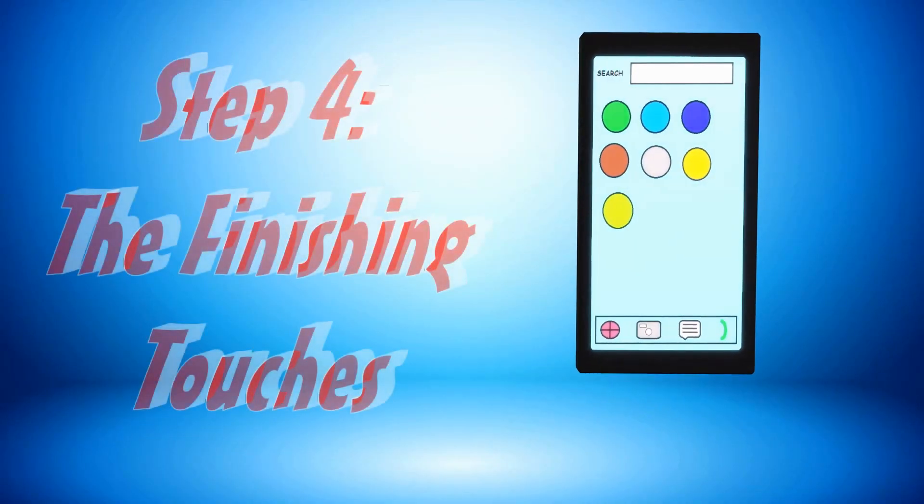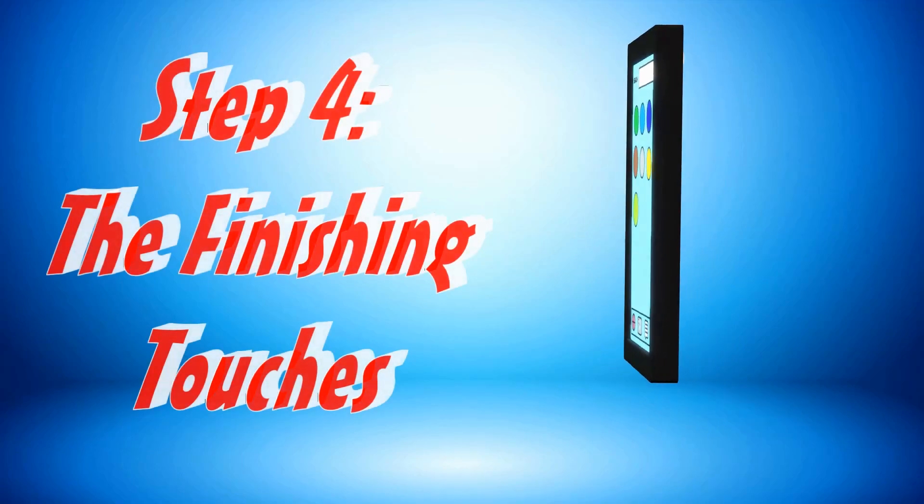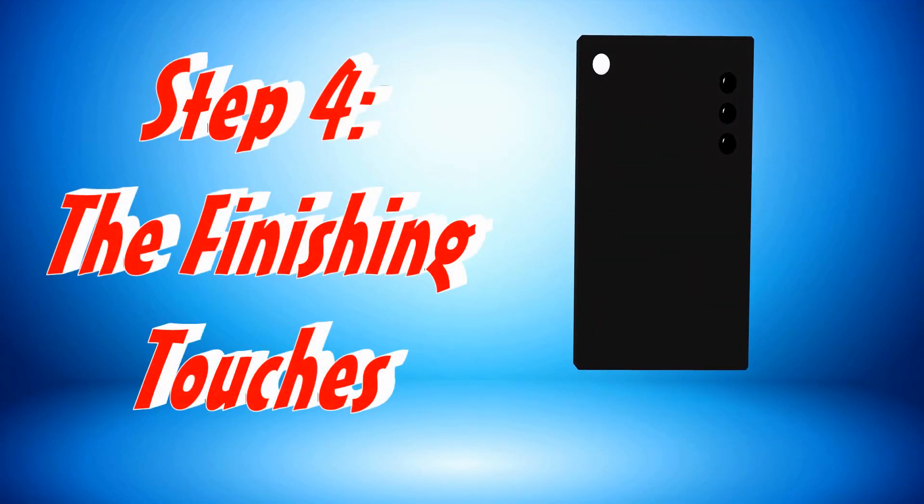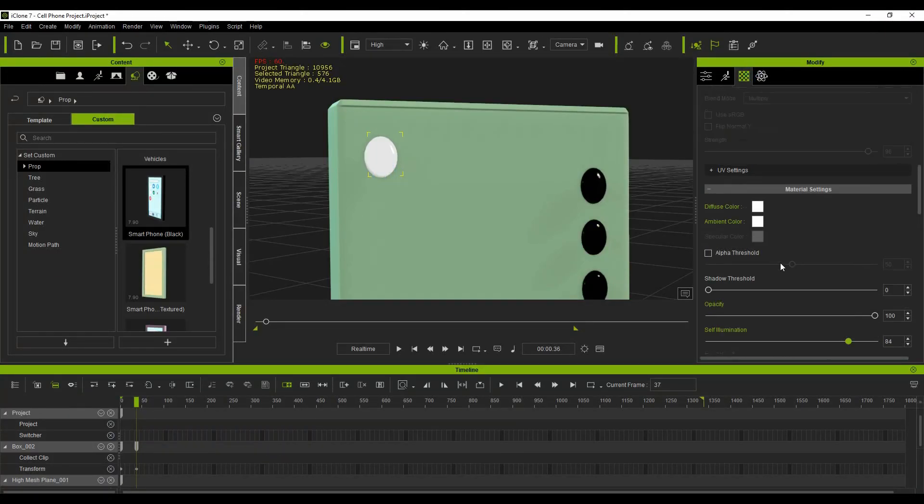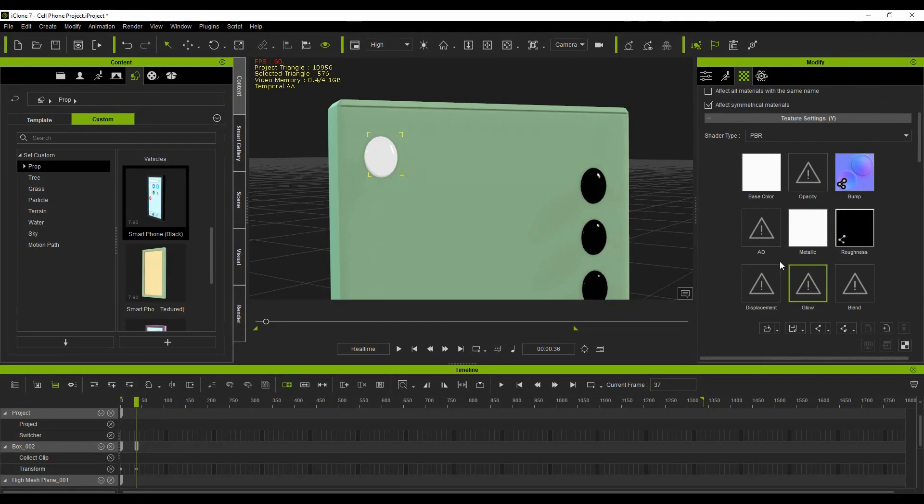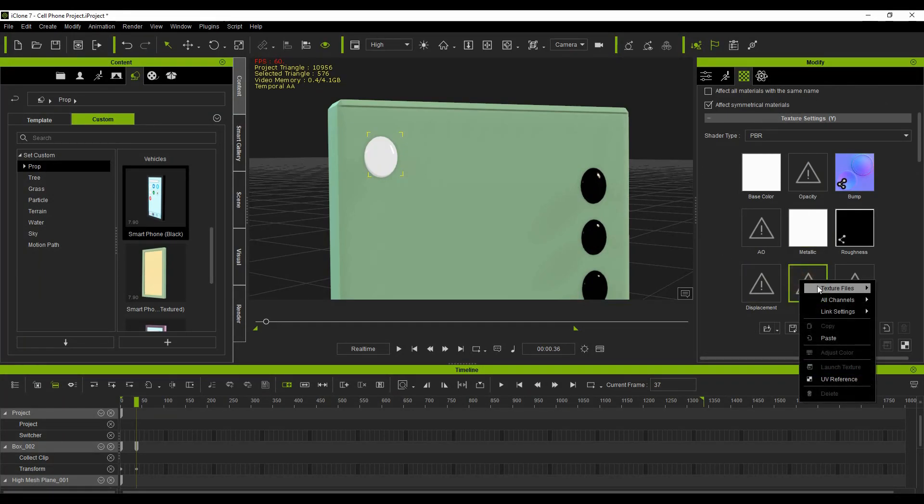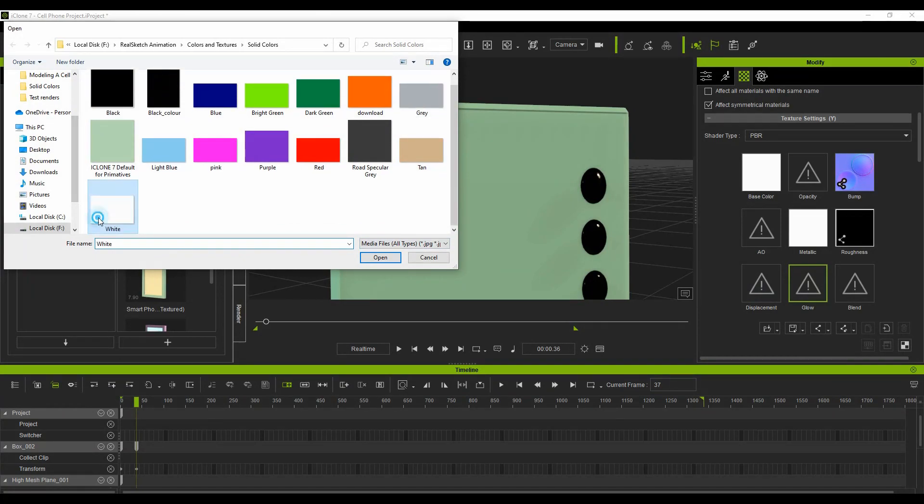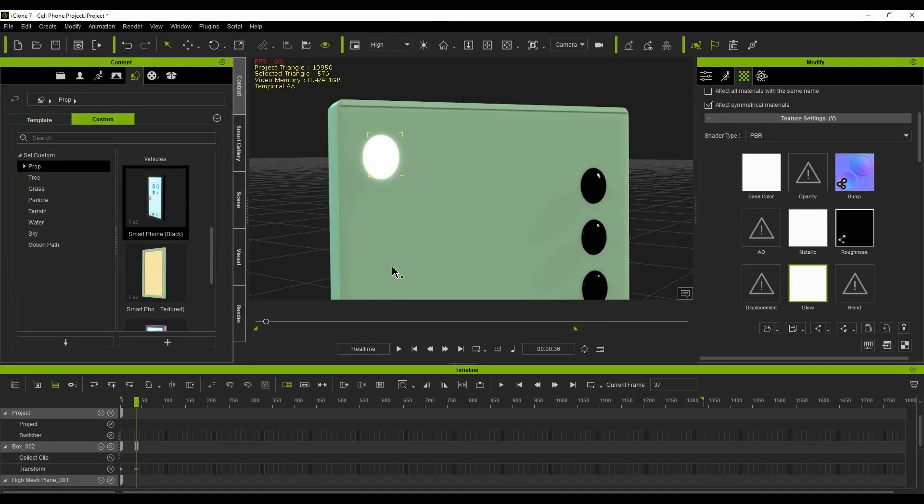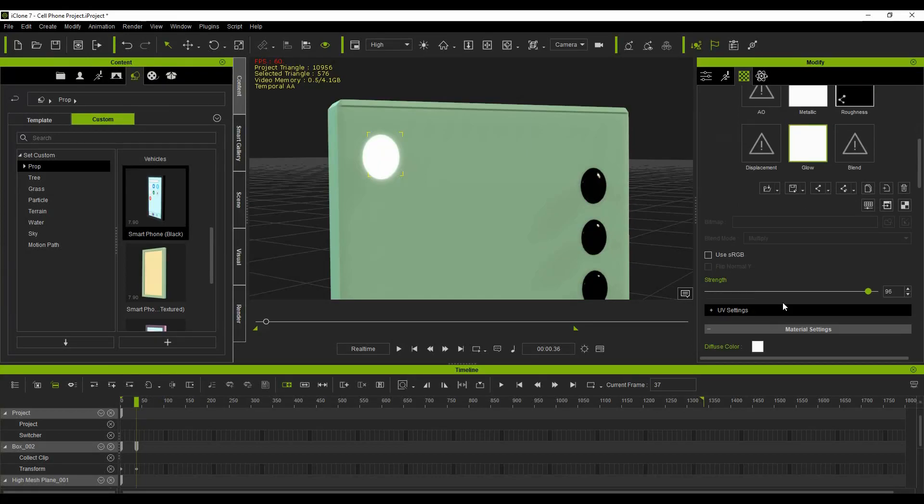Step 4: The finishing touches. Select the flashlight, then select the glow channel under the Texture Settings in the Modify window and apply a solid white texture. With the glow channel selected, use the strength slider to control the brightness of the light.